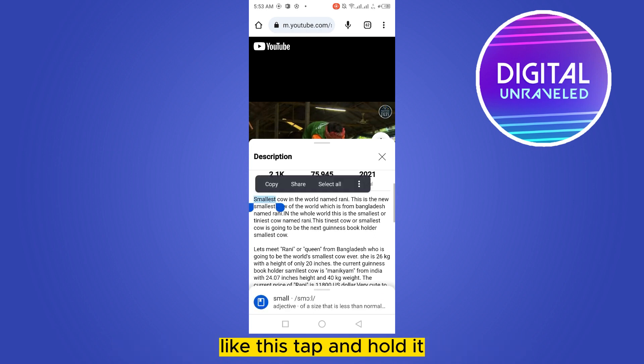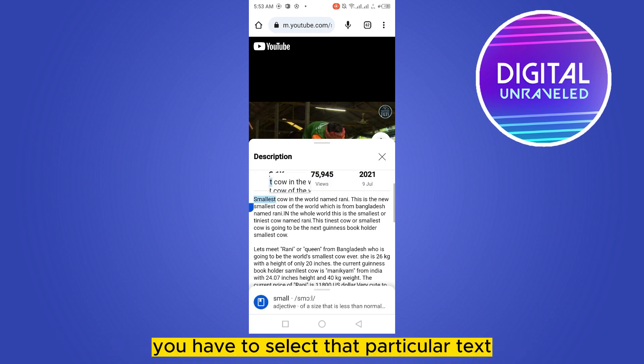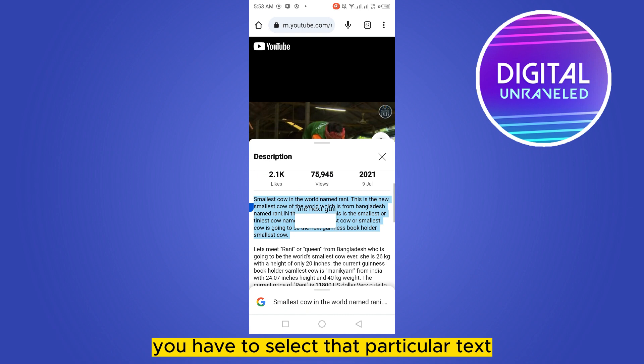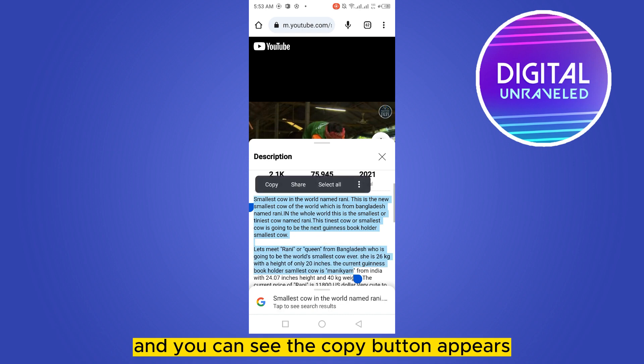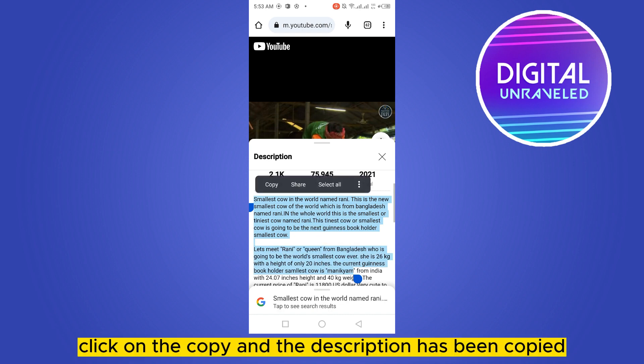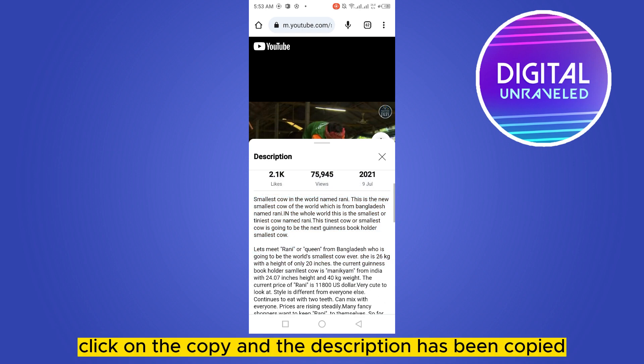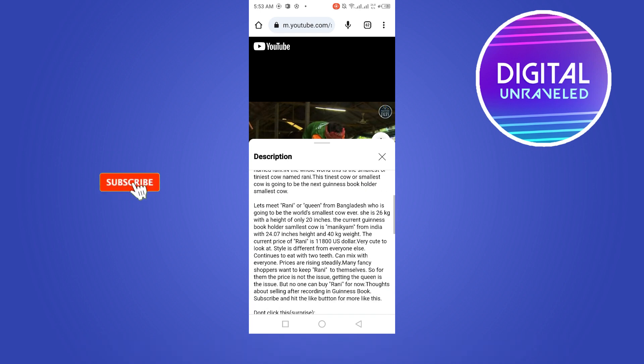Tap and hold to select that particular text. You can see the Copy button appears — click on it, and the description has been copied.